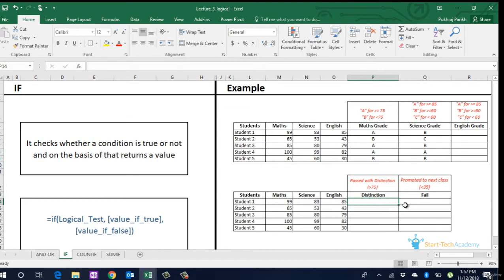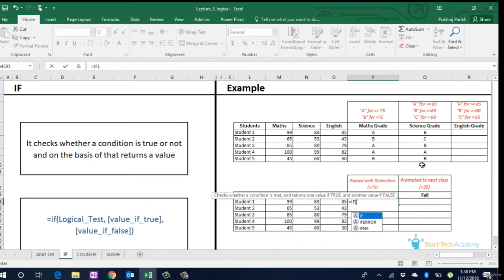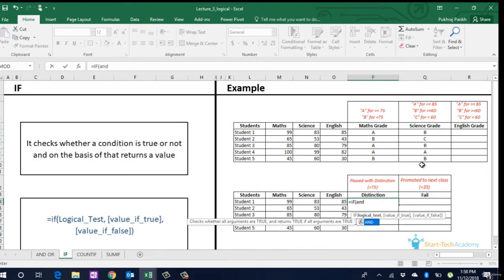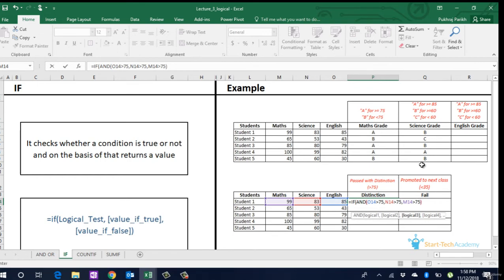We can also have AND or OR within the IF statement if we want to check several conditions at the same time. In the previous sheet, we used AND and OR which was giving us true or false as outcome. Now using IF, we can have particular output to these outcomes. If true, we want to output pass with distinction, else nothing. So let's apply this formula. Pass with distinction.